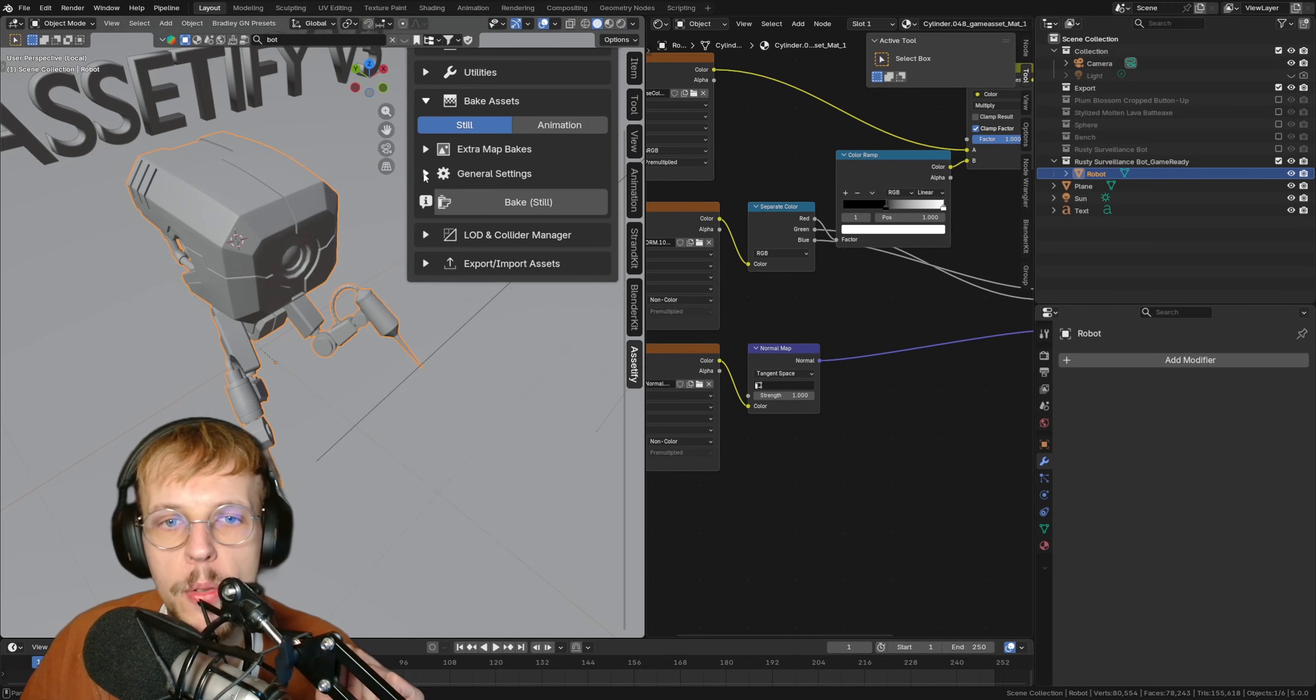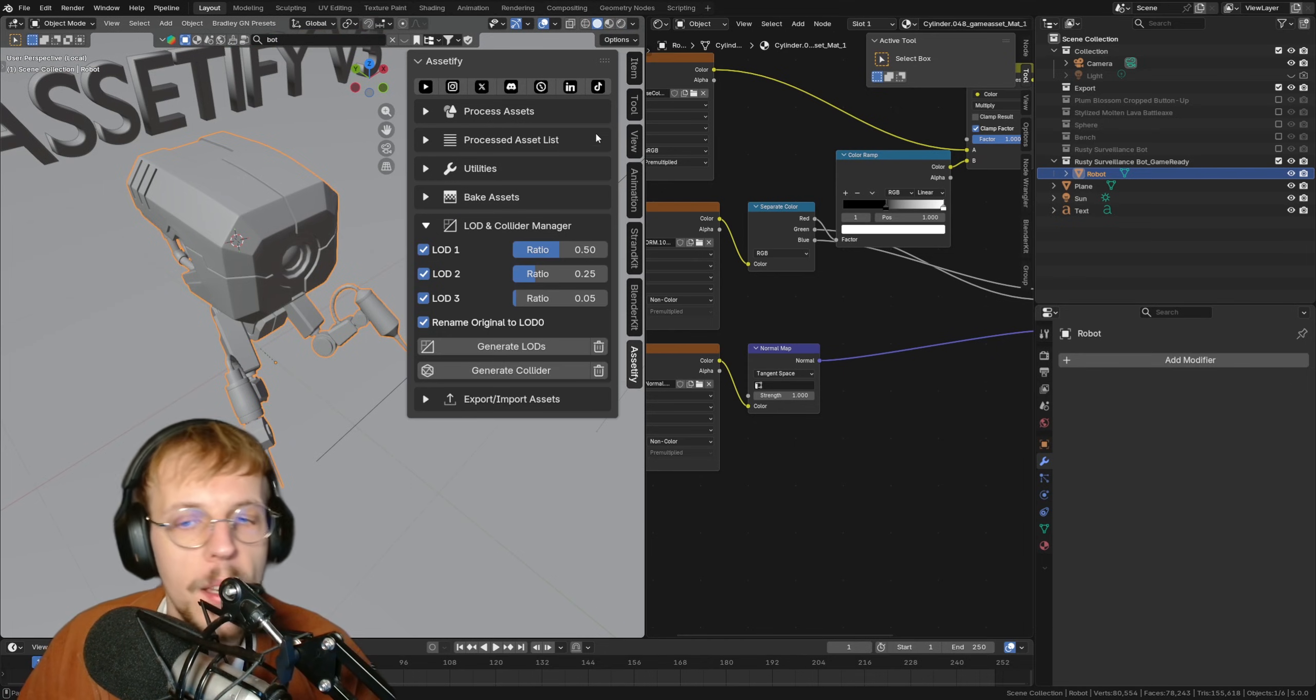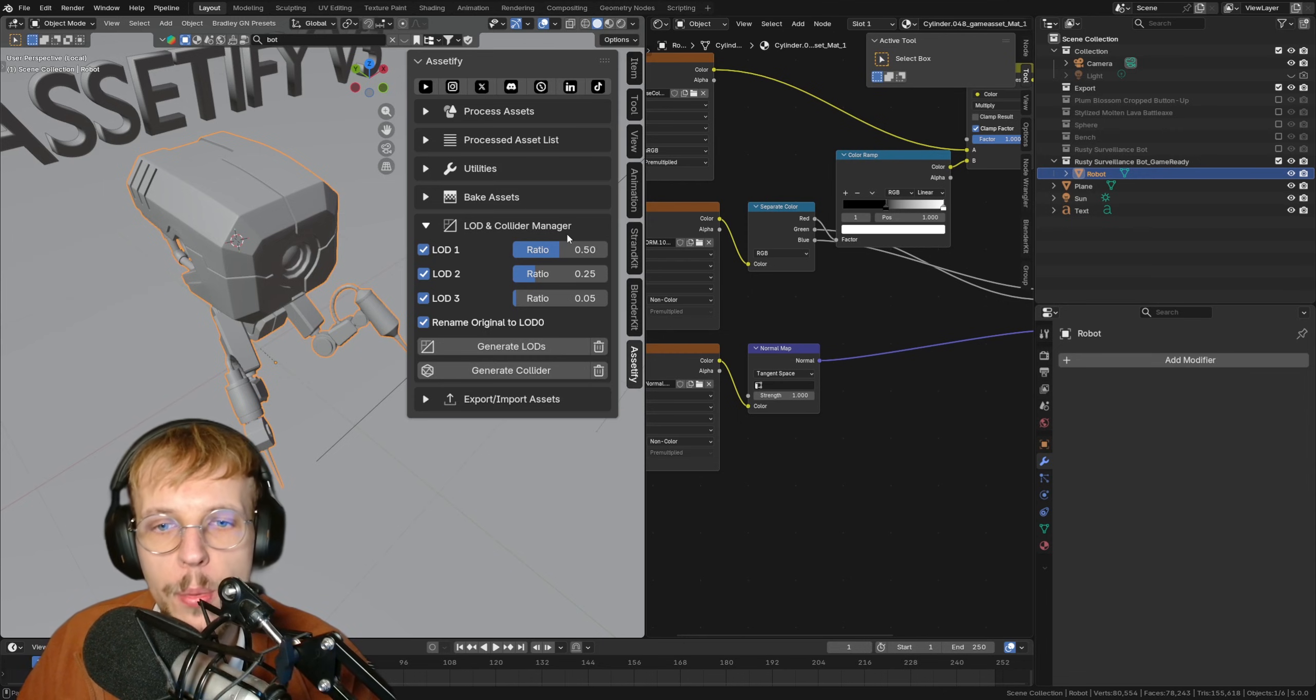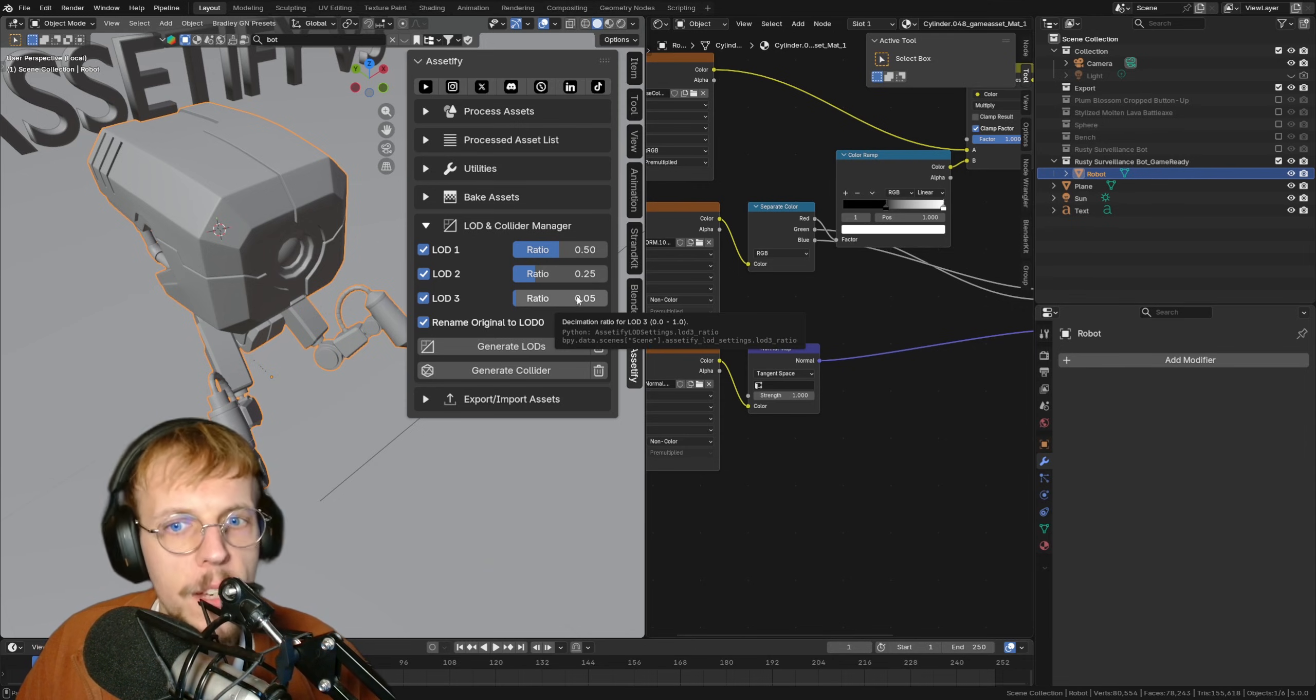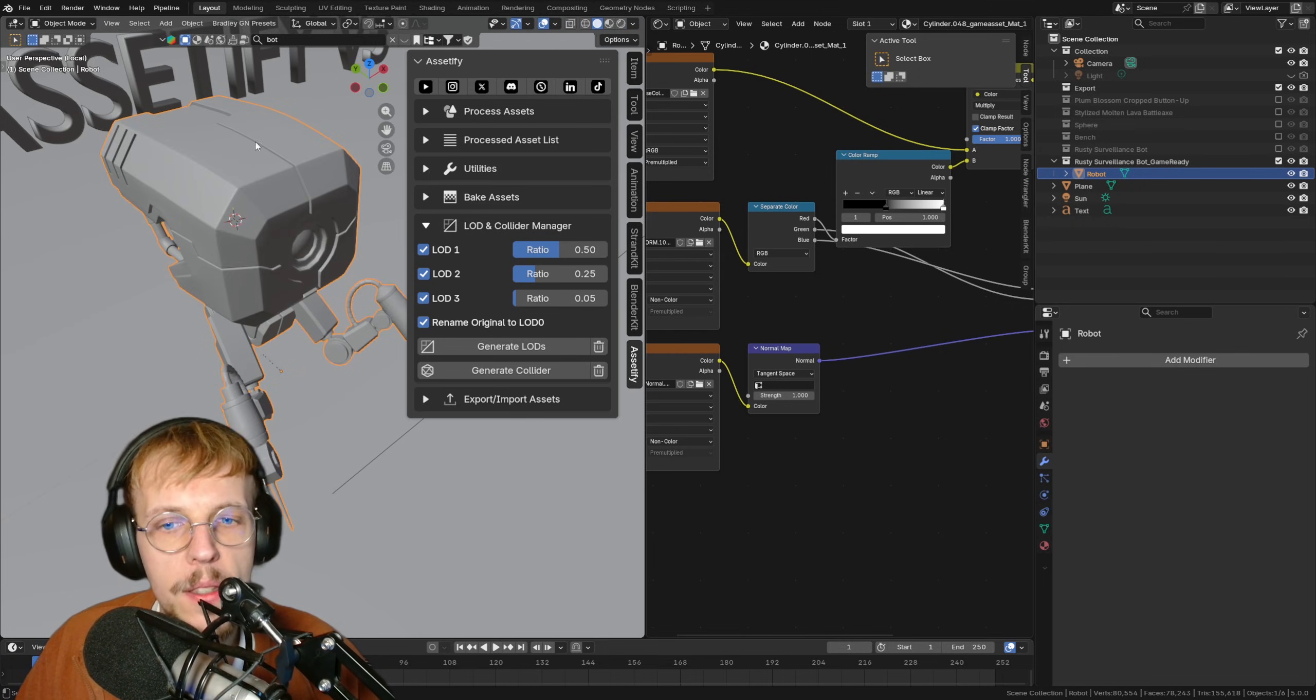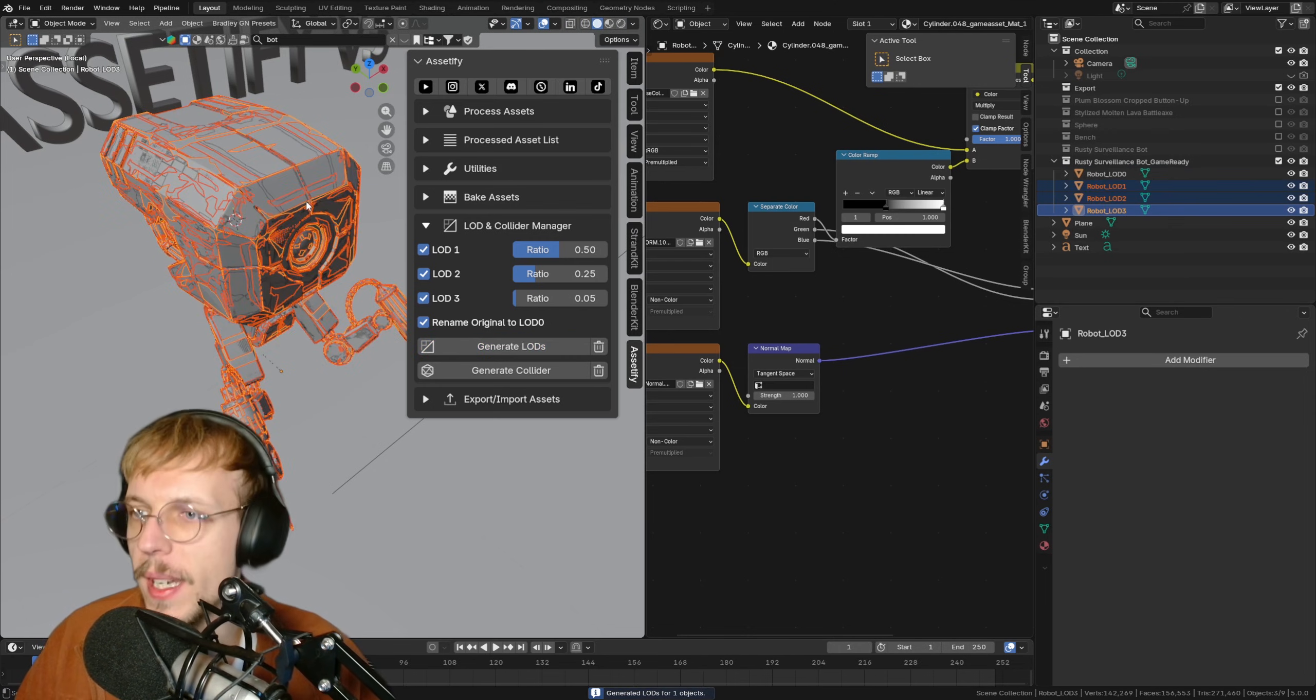This is not just it. We can collapse this menu and just move on to the next, which is LOD and Collider Manager. Open it up and you can see a few basic settings. We can enable LOD 1, 2, and 3 with the ratio as well. This is going to end up with 50% of the geometry. This 25% and this is 5%. Then we can generate LODs. Let's see how detailed our geometry is. It's not too bad. We can generate LODs. Just click on the button. Wait a few seconds and LODs created.